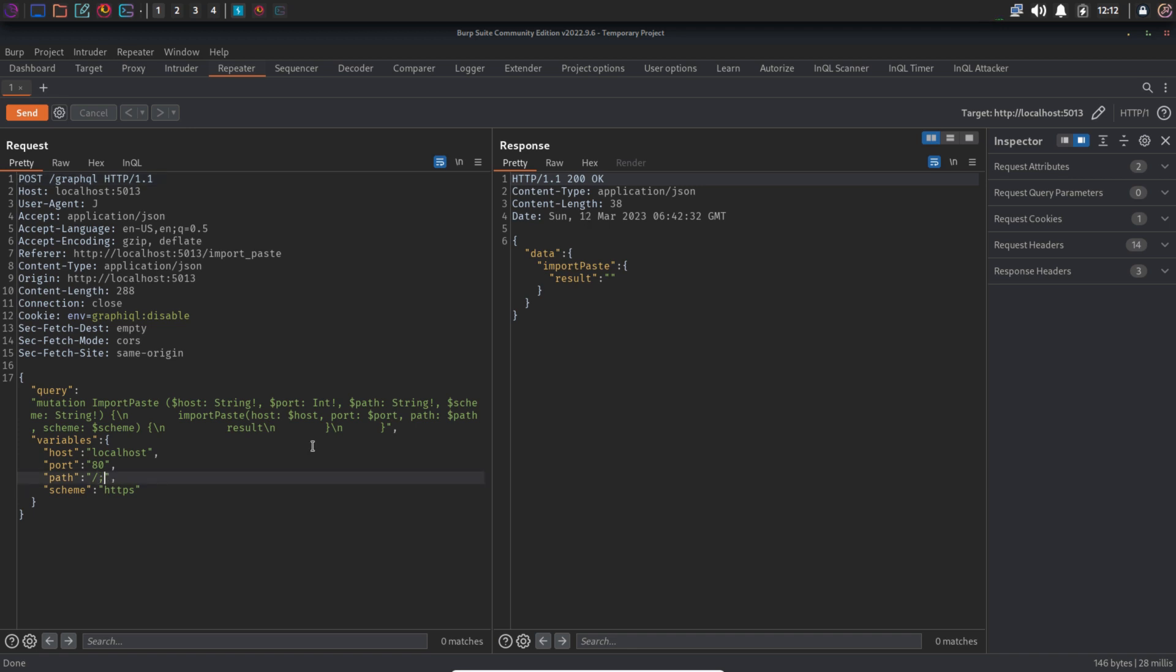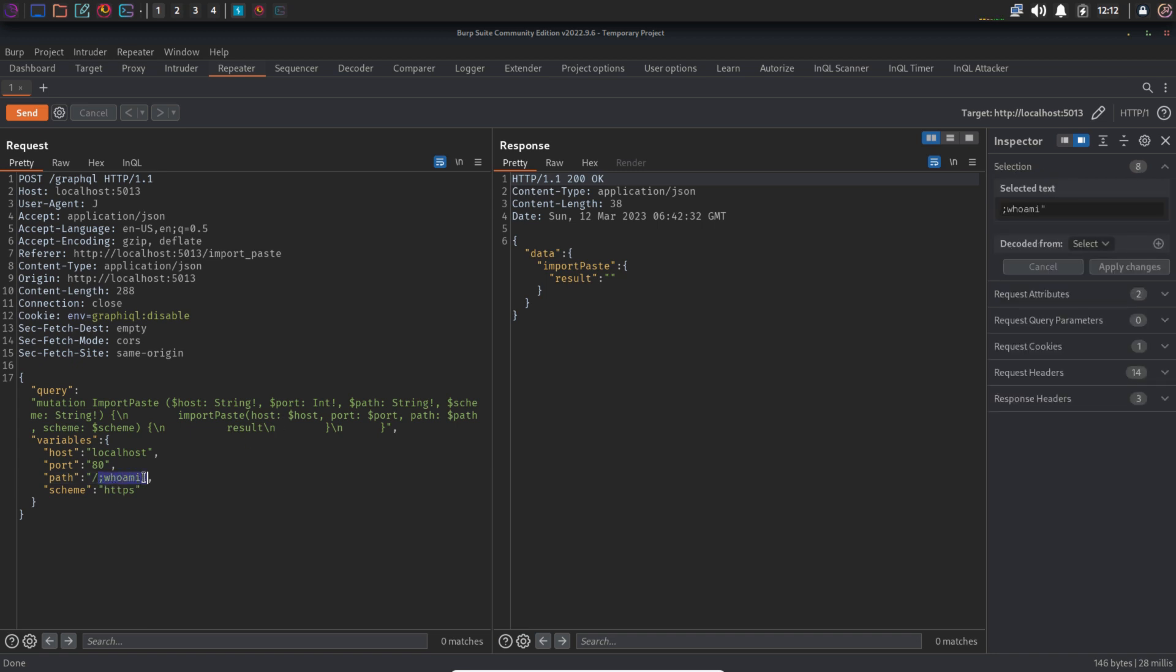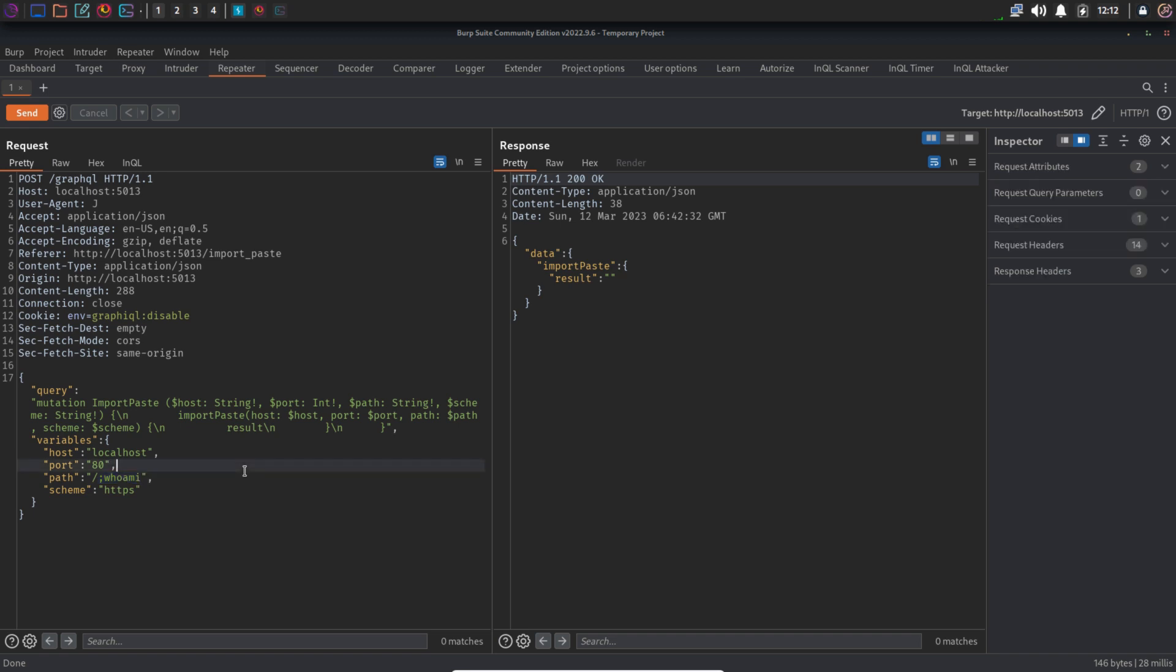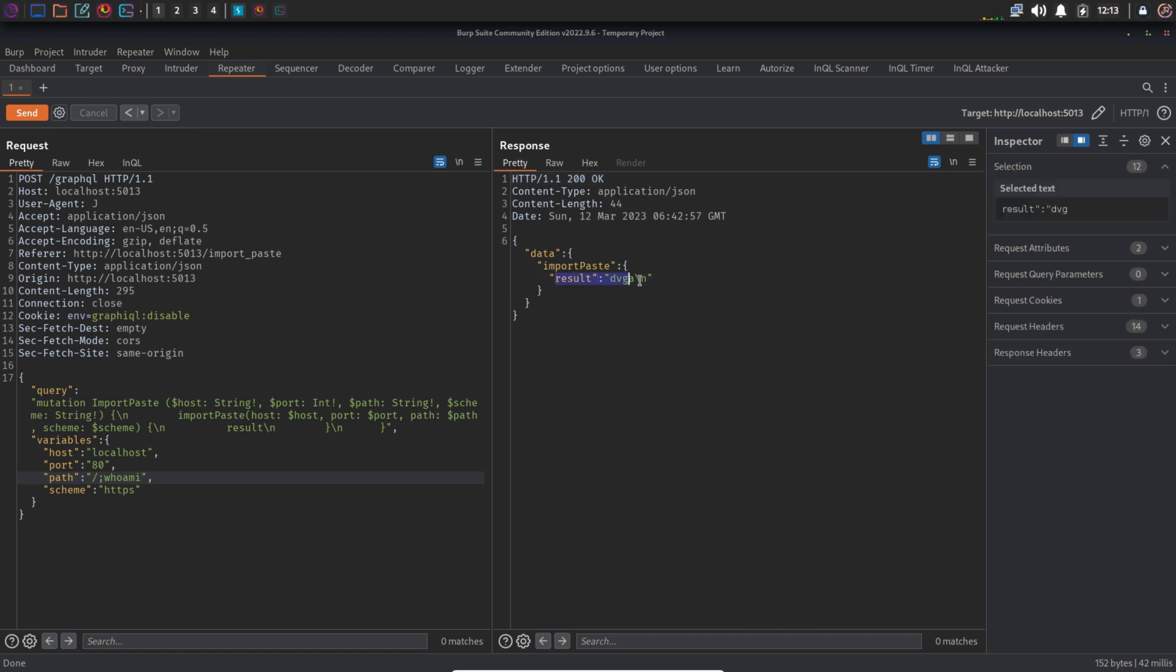So I'm going to type in a semicolon. Semicolon is used to run two or more commands in the same line. And then the command would be whoami. In the response, we can see it says DVGA, means this is actually executing our command and it is not filtering anything.